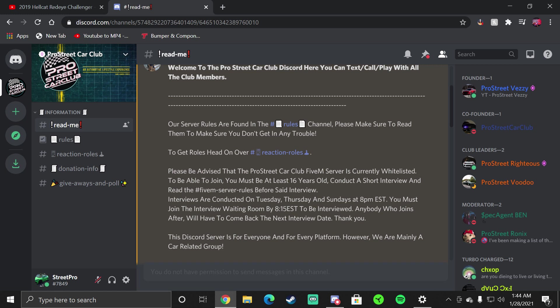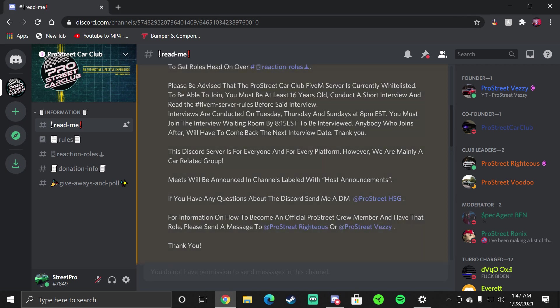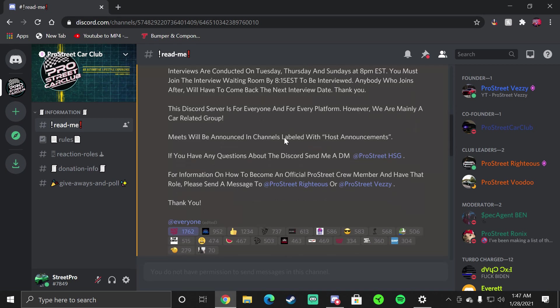You must join the interview waiting room before 8:15 Eastern Standard Time to be interviewed. If you miss those dates you will have to come back the next day which is Tuesday, Thursday or Sunday. The times will not change, it will be 8 PM only. Whatever time zone you're in, if you're in Cali then it's 5 PM for you, if you're in Texas it's like 6 PM. You have to do whatever it takes to get to the interview time. We will not change the dates at all.